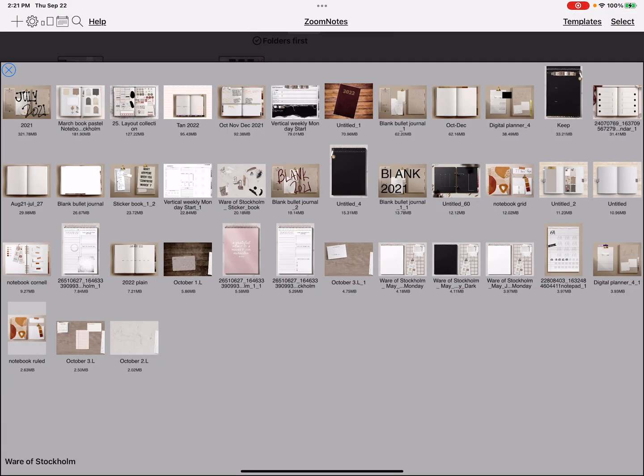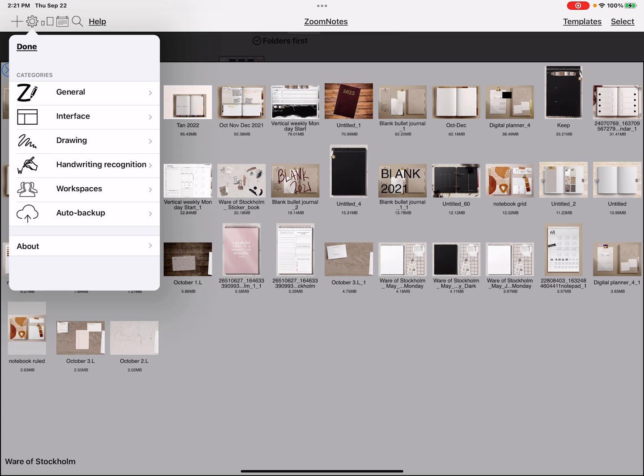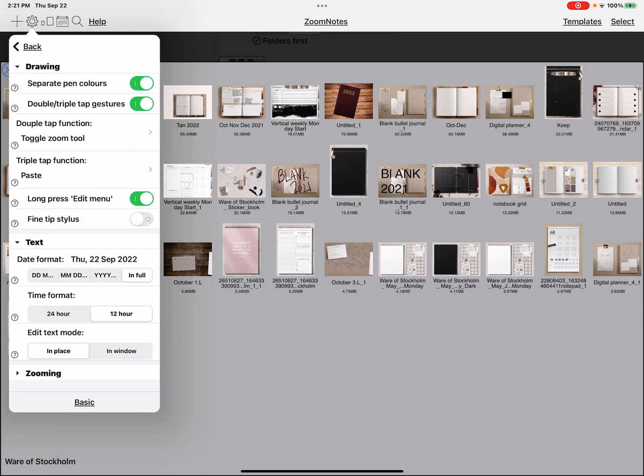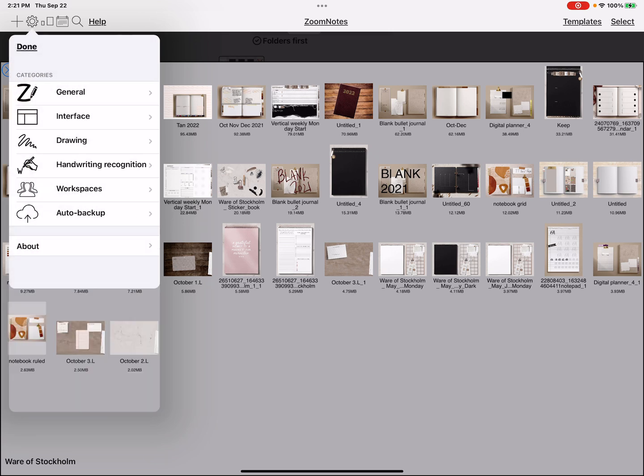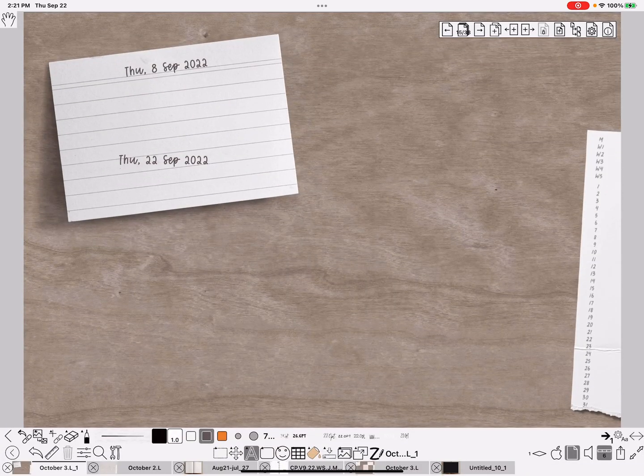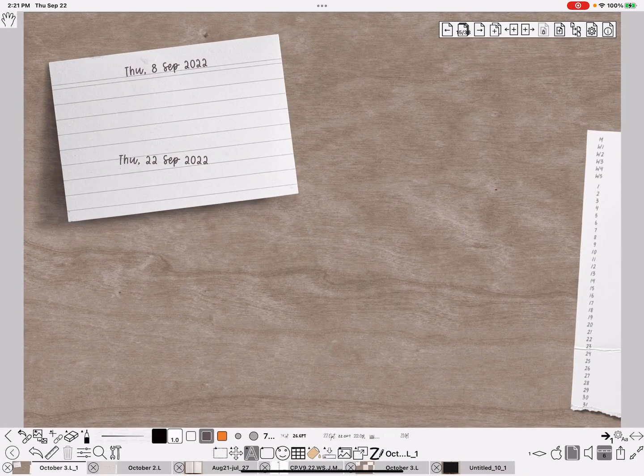But if I go out to the documents level, click on the gear, go to drawing and see down towards the middle under text, it's got date format. So if I wanted to change that to month, day, year like that, I can do it. And I'm going to save it that way and go back and do done and open my document back.